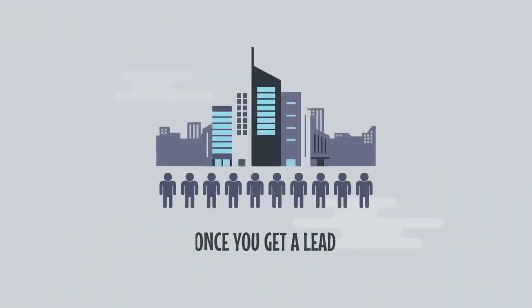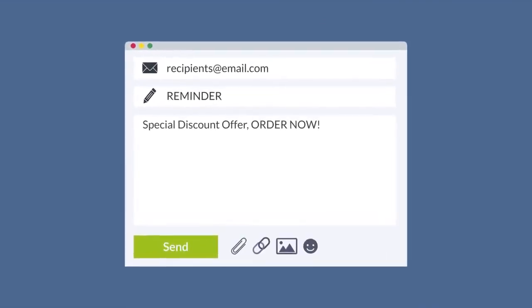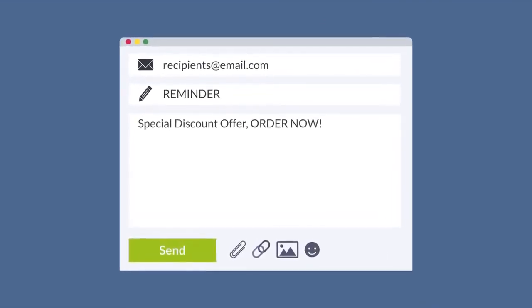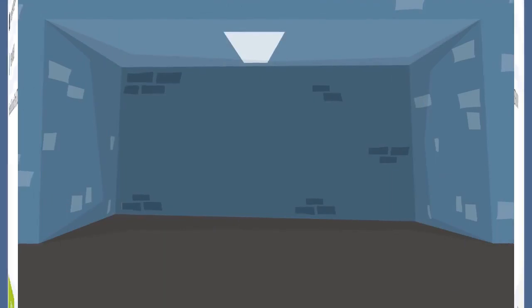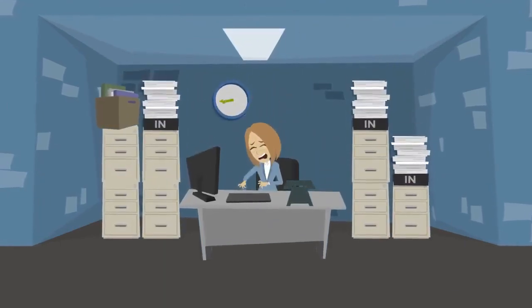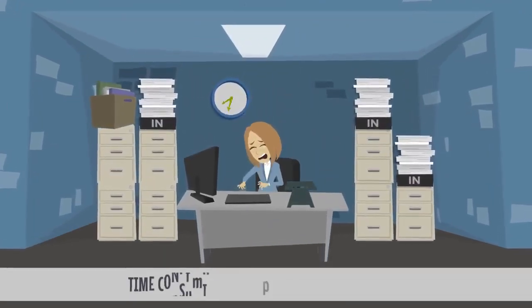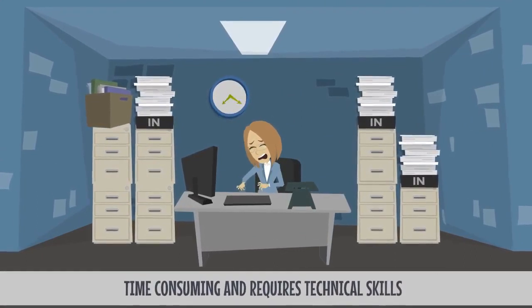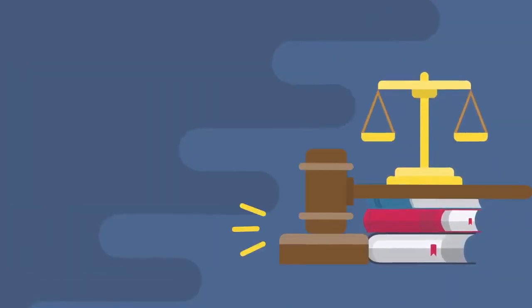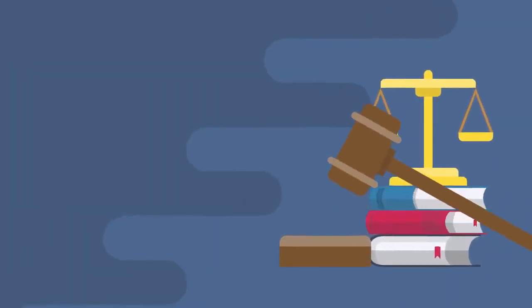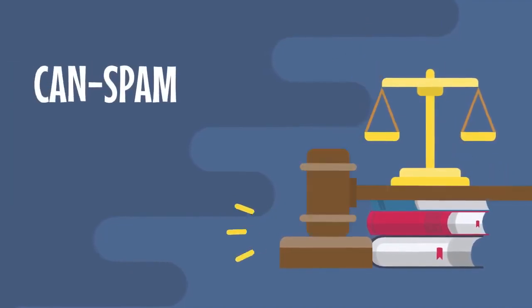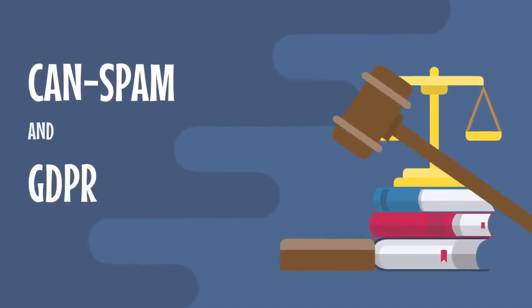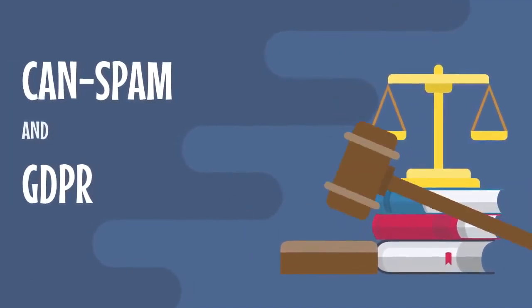And the plot thickens from there. Once you get a lead, you have to remember to send out reminders and communicate with that lead to keep the person engaged and active. Not to mention, setting up an opt-in page can be incredibly time-consuming and require some technical skills.